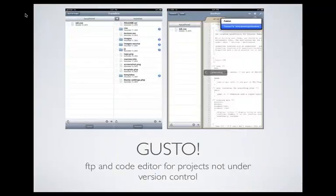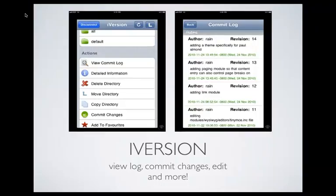This app is called Gusto. This is iPad only. If you need to edit CSS or something like that, this is a good app to do it with — it is only FTP, so it would have to be projects that aren't in Subversion. If they are in Subversion, you'd have to use iVersion.